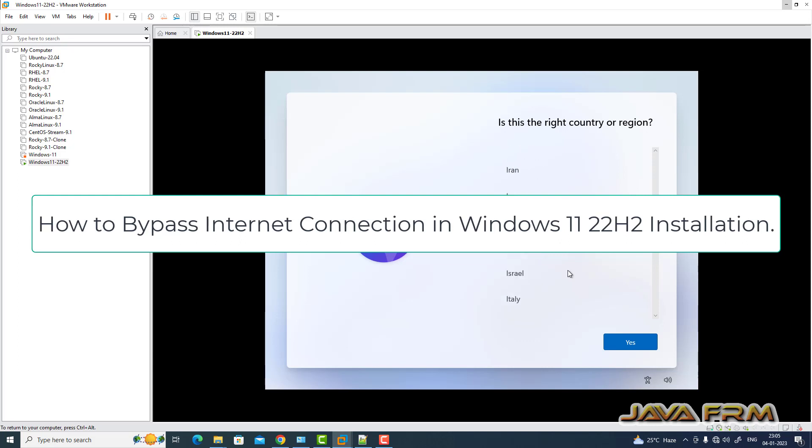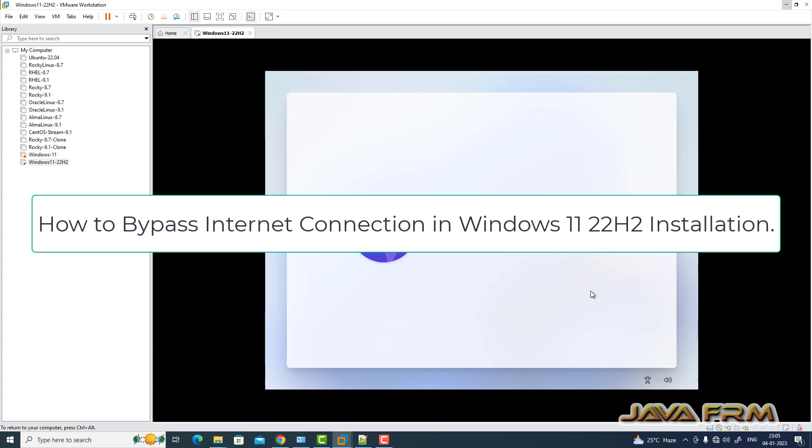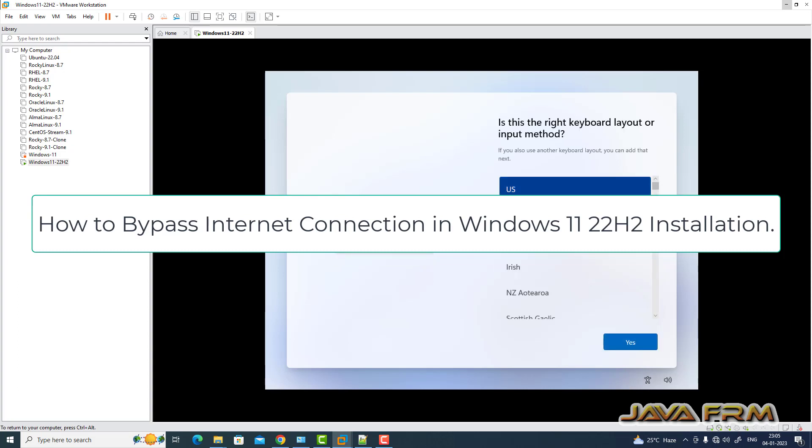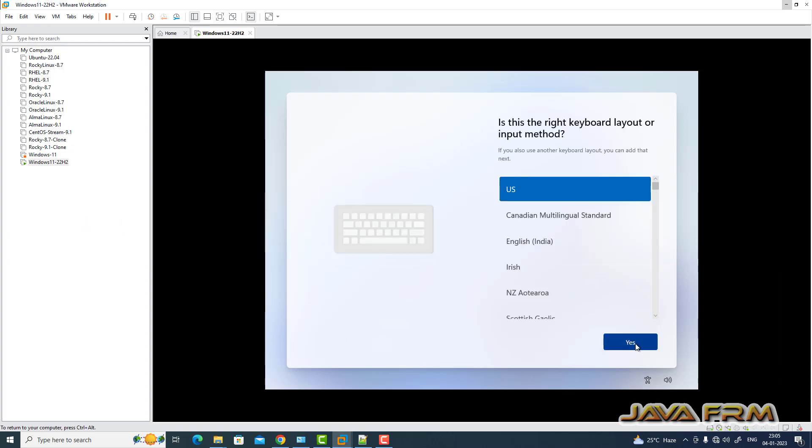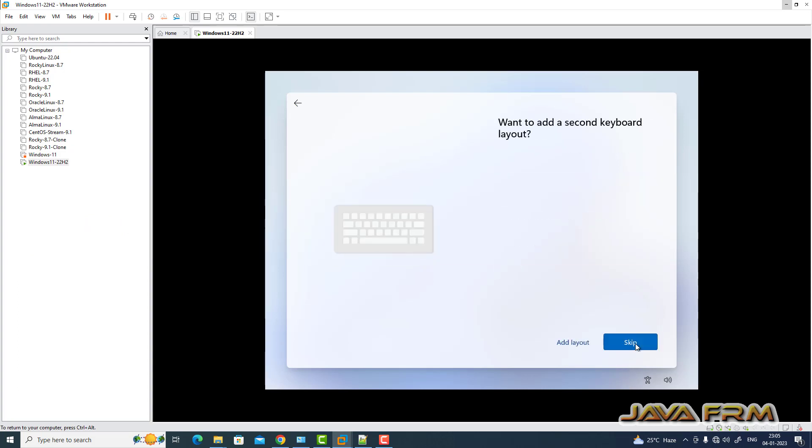Welcome to Java forum. Now I am going to show you how to bypass the internet connection during Windows 11 22H2 installation.